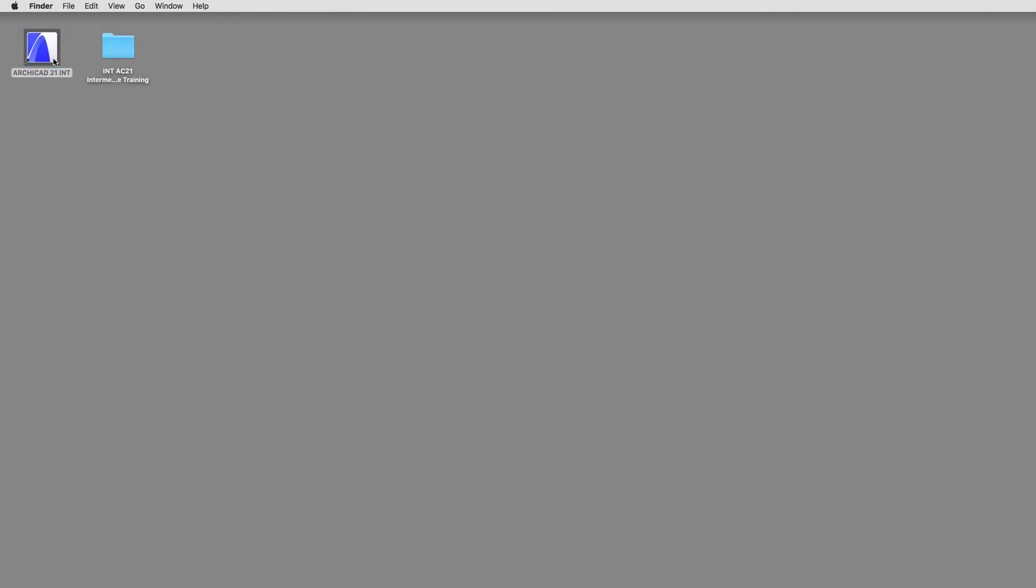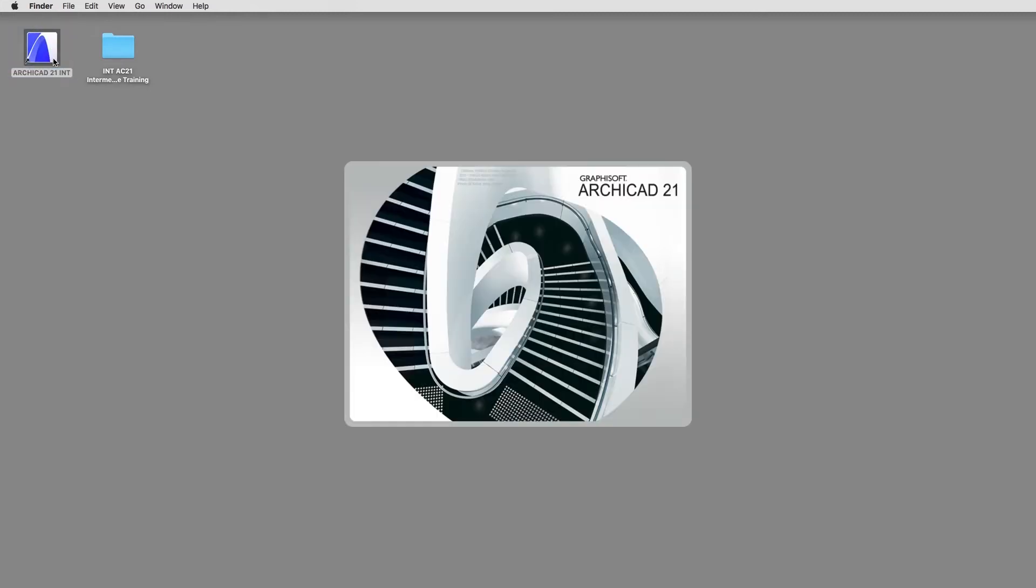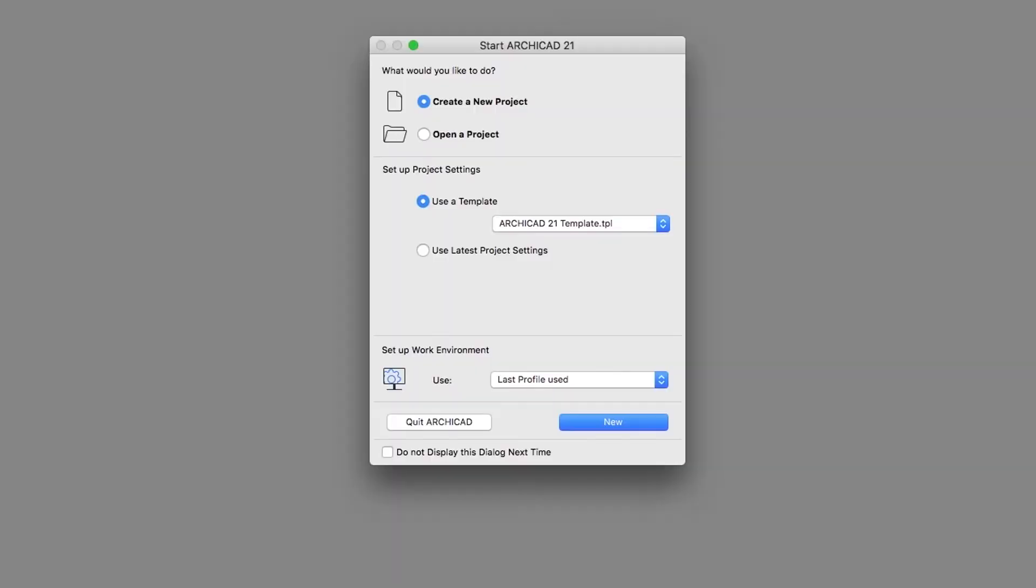Double-click the ArchiCAD application icon on your desktop to start ArchiCAD. The ArchiCAD splash screen will appear followed by the Start ArchiCAD 21 dialog box, giving you various options to choose from.